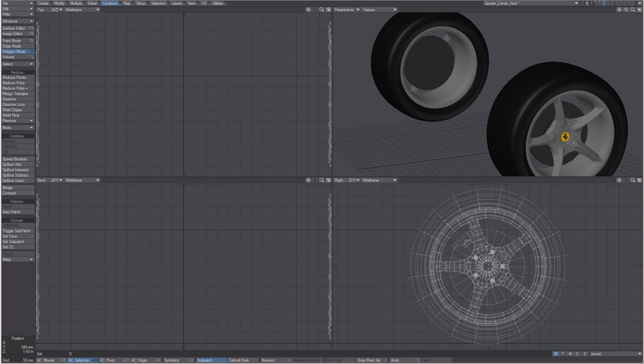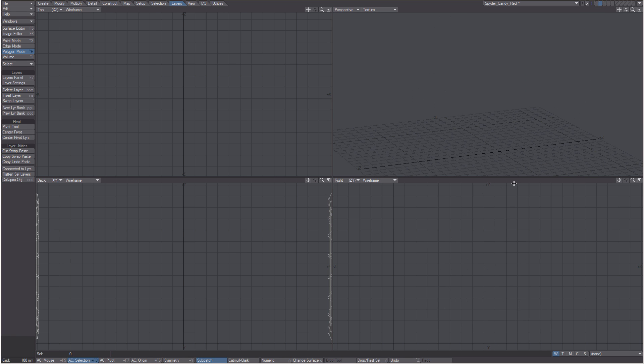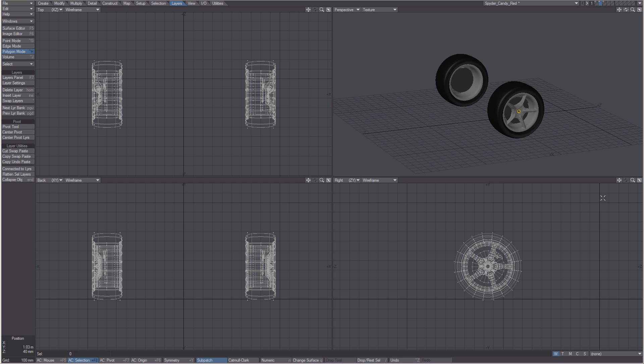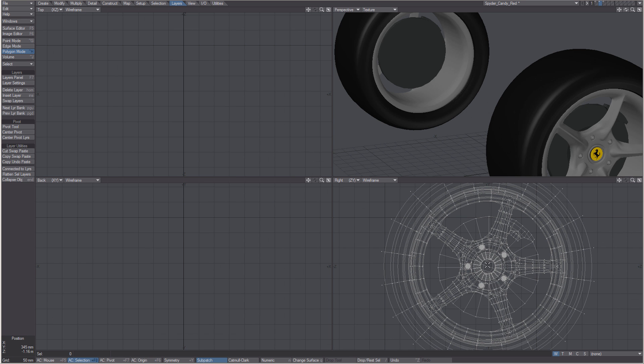By selecting the center and running center pivot, we can quickly set the pivot point for these layers on the center of our tires.